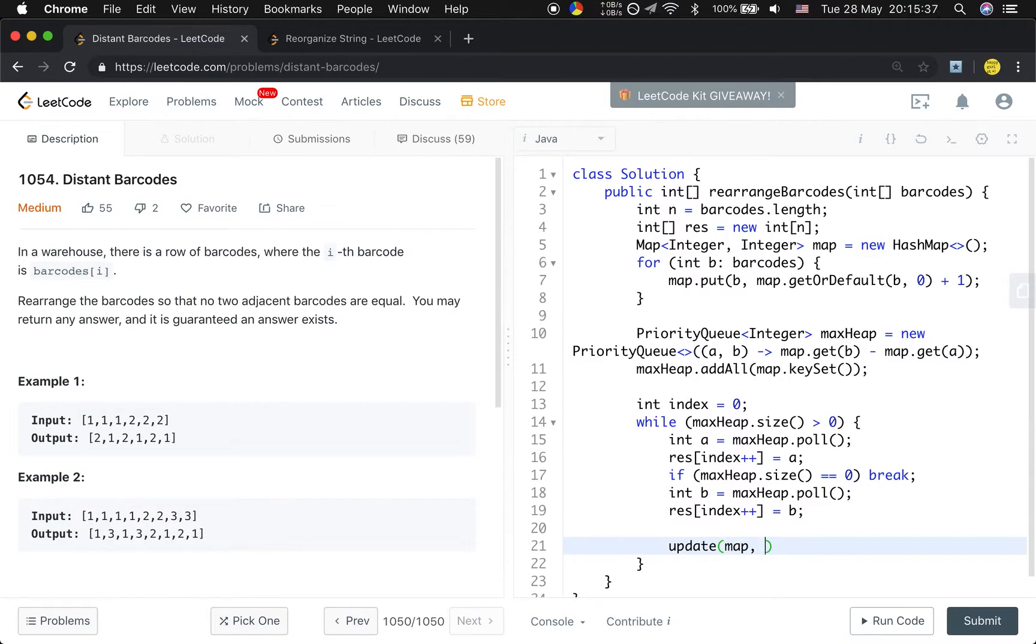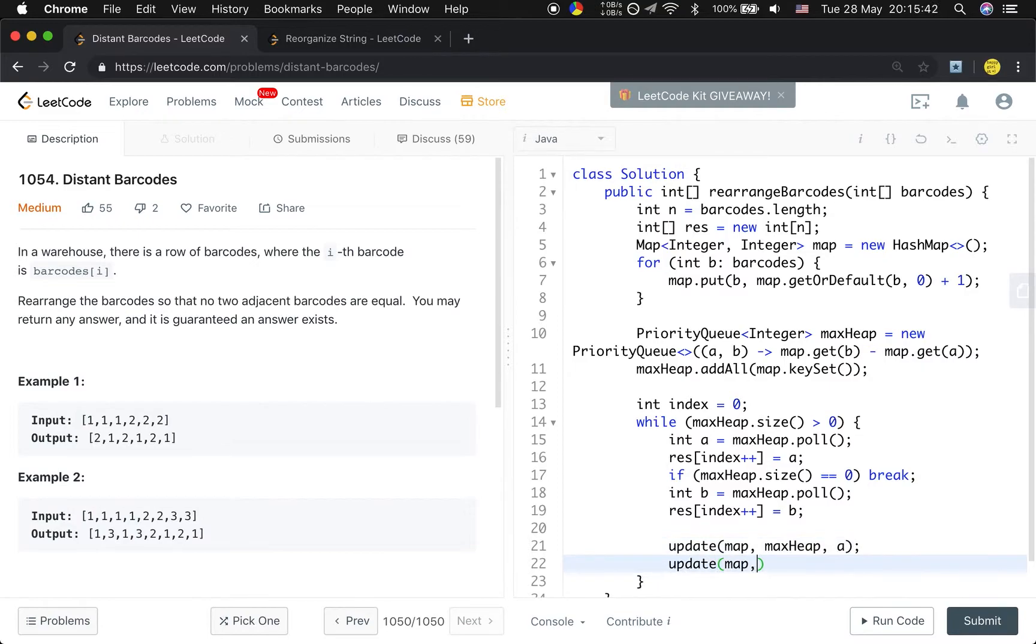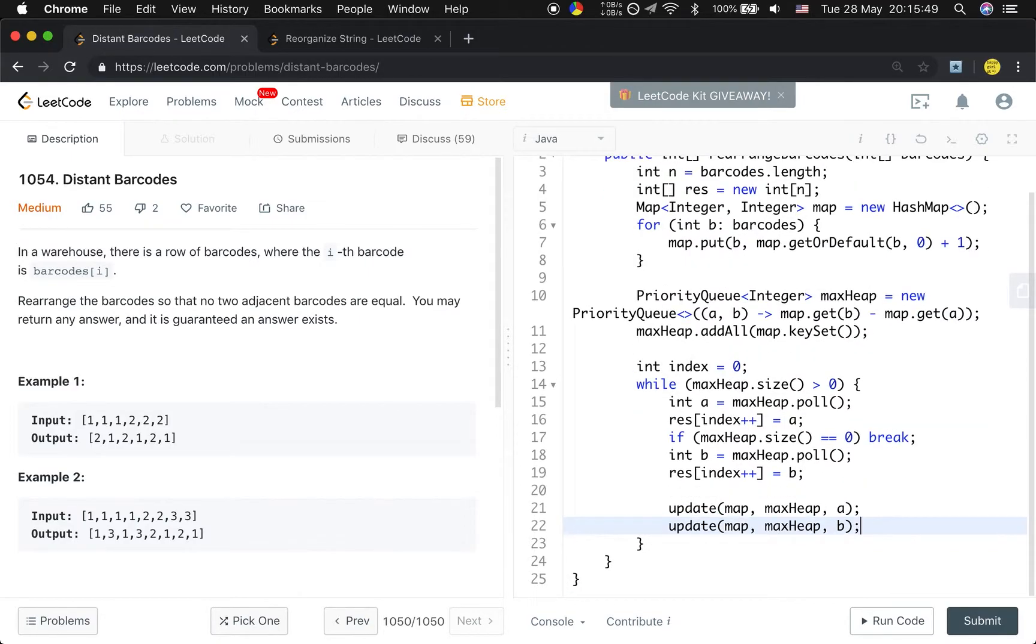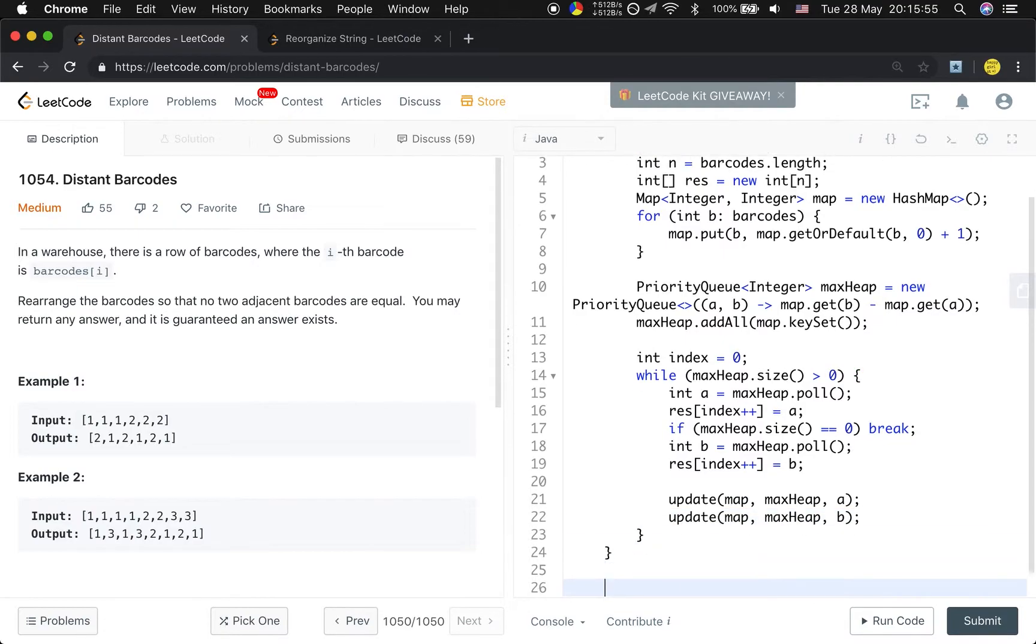We parse the map and parse the maxHeap and parse a and update. Actually we can just write this code in the while loop, but to make it more modularized, we can use another function, the update function.